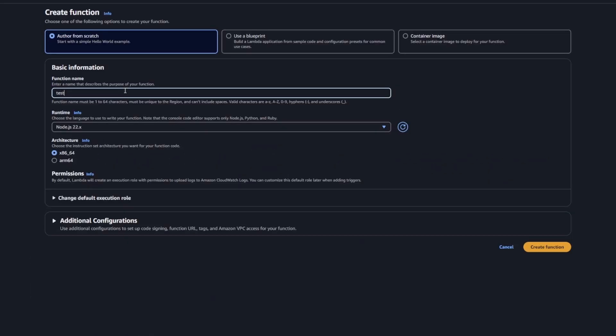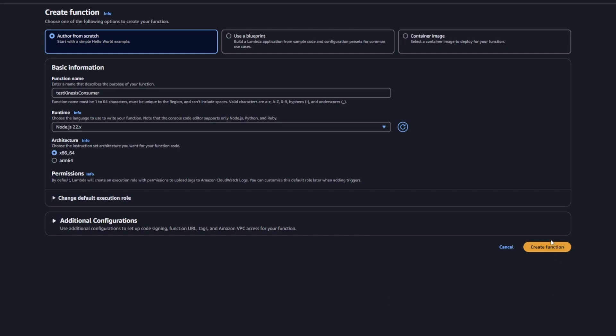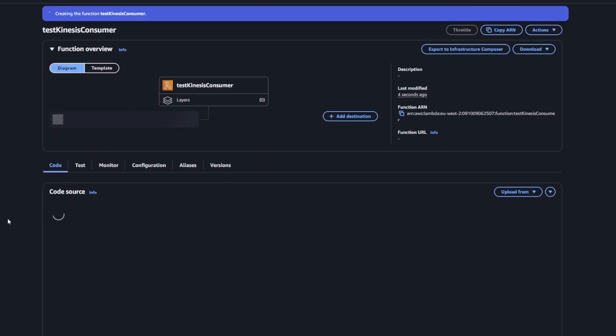Now that we have data flowing through our Kinesis stream, all we need to do is consume that data somehow. In our case, we're just going to create a very simple Lambda function which is just going to print the data out to the CloudWatch logs. The first thing you need to do is create the Lambda function, fairly straightforward.